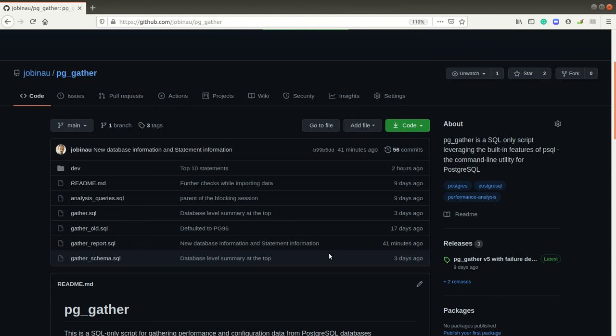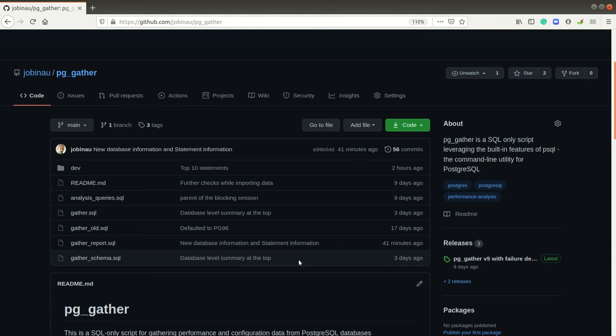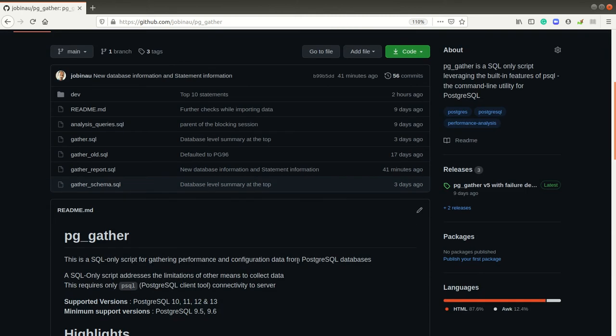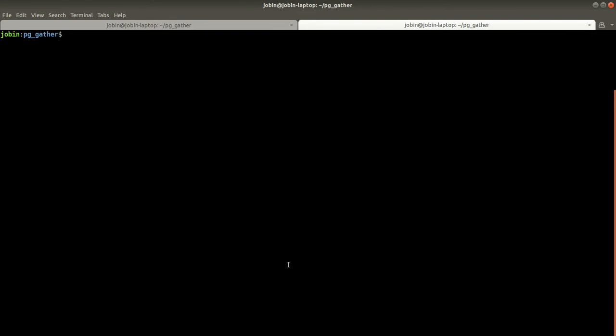Hi, let me give a quick demo of PG gather and how it can be utilized for gathering performance and configuration information about a Postgres instance. For the demonstration purpose, I have an environment where I am going to run PG bench with four clients for 200 seconds.